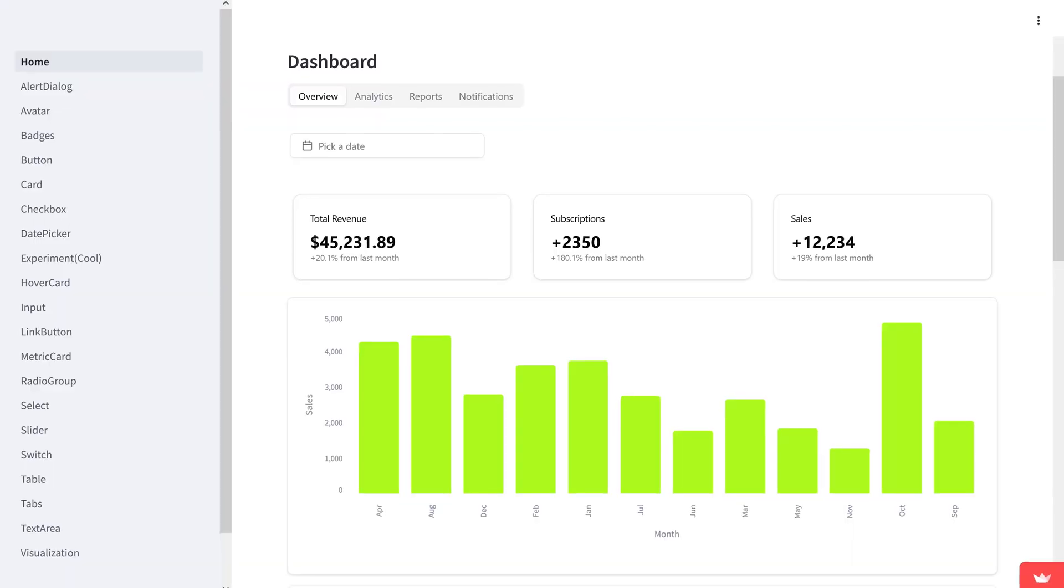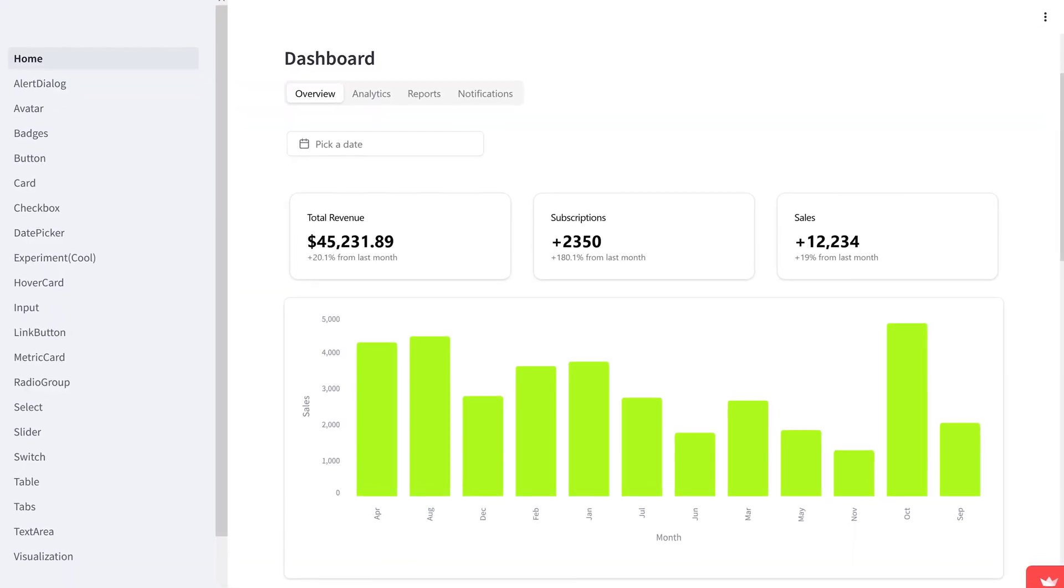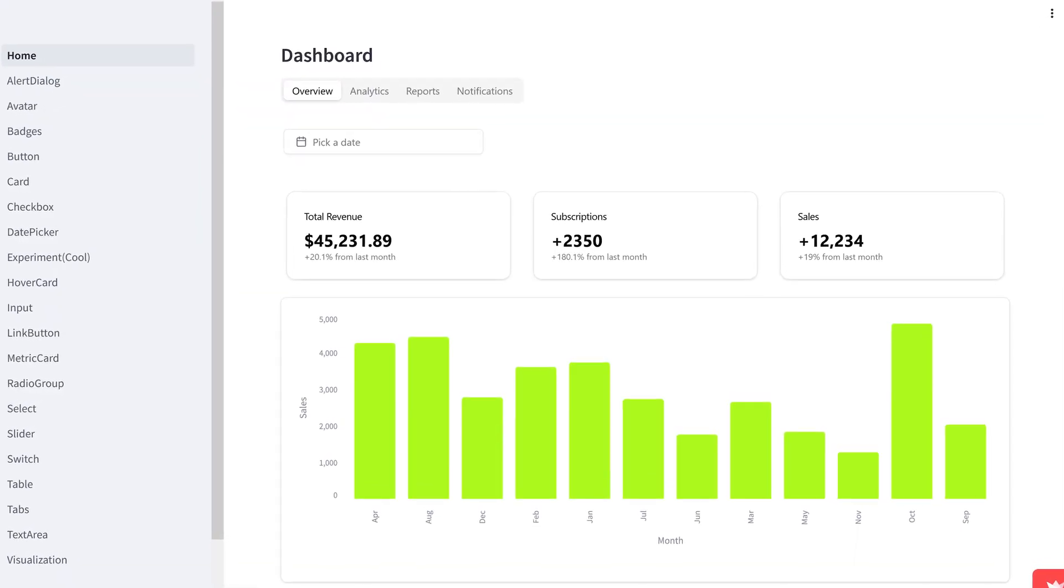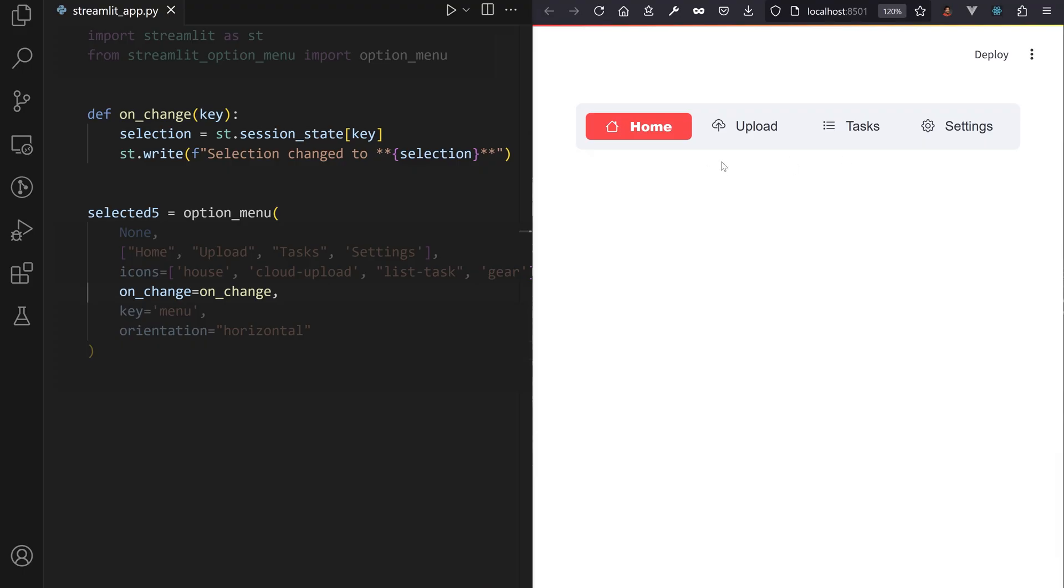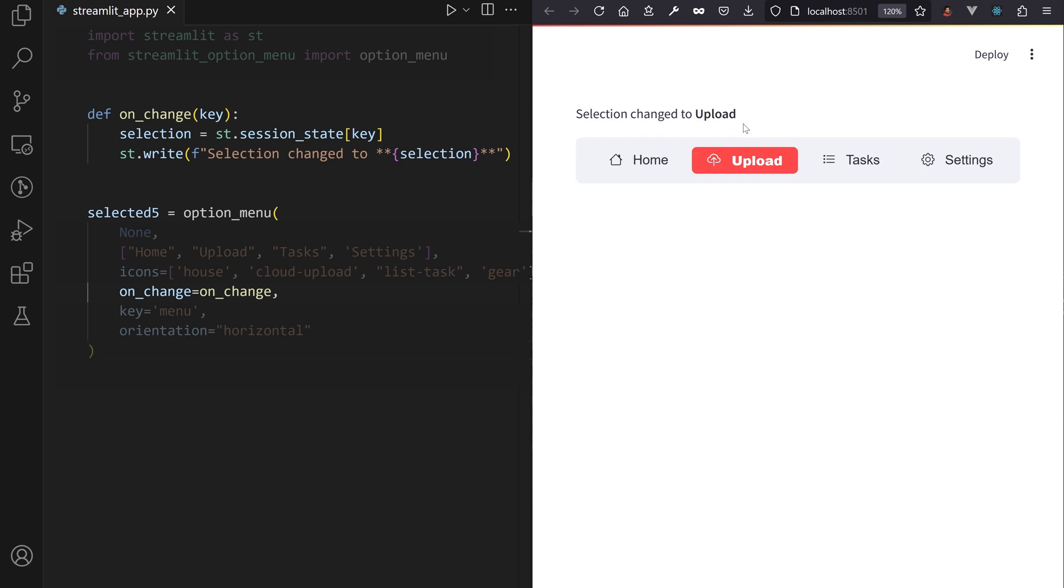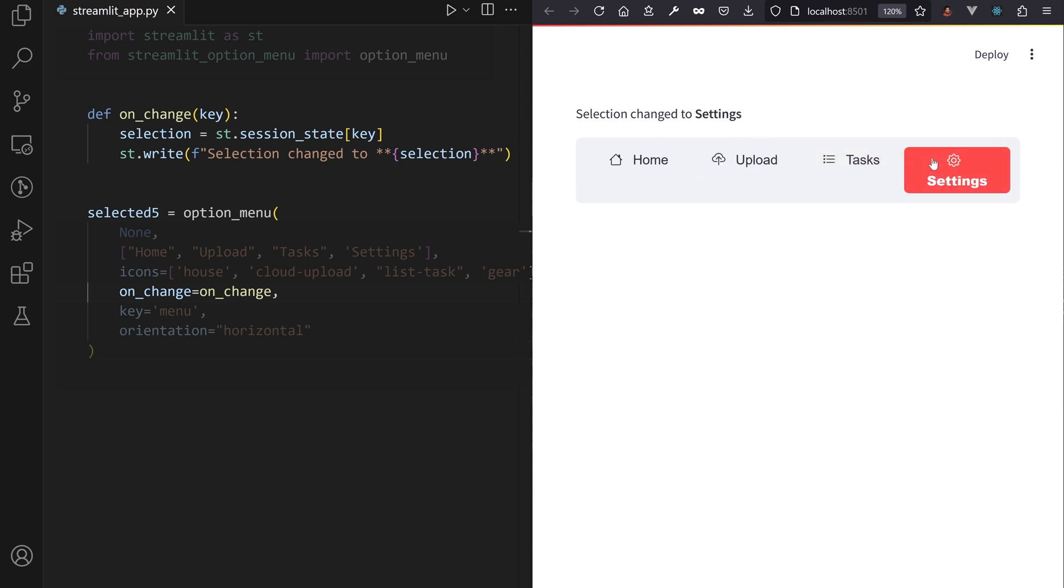If you're writing a Streamlit custom component to integrate a JavaScript charting library, like ShadCN UI, you can let the user pass an on_change callback natively, which gets called whenever the component sends back a value from a user interaction.